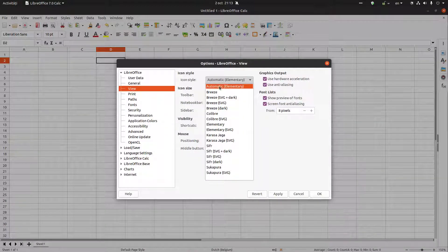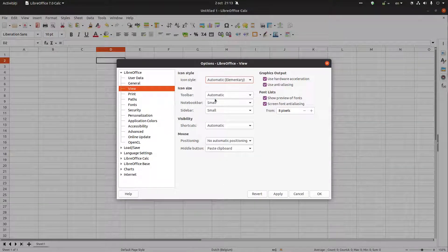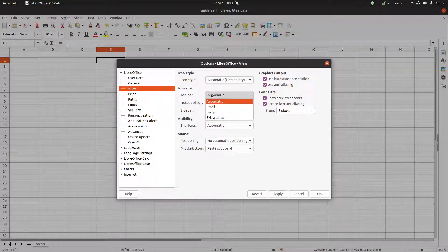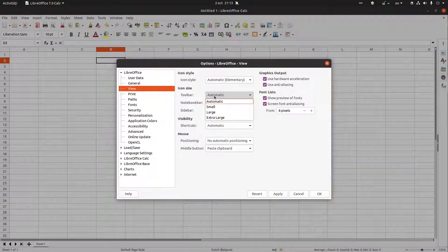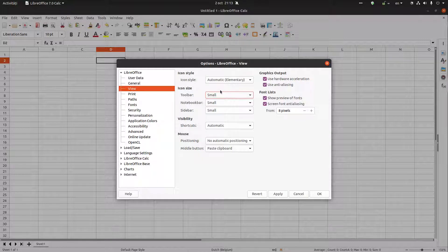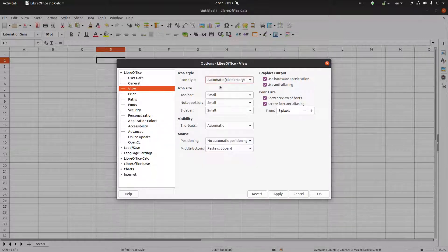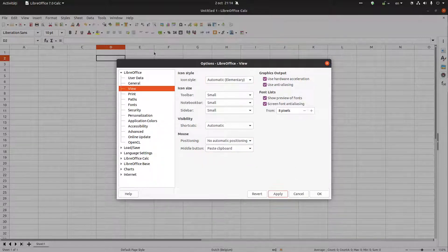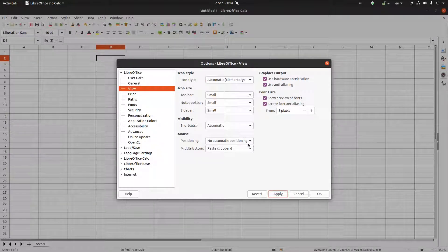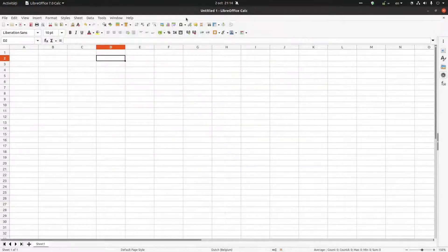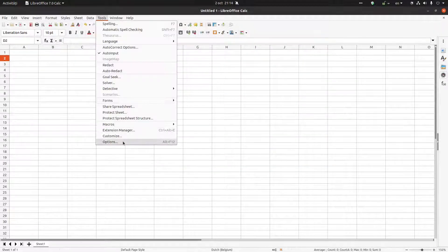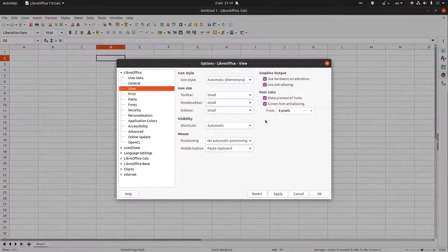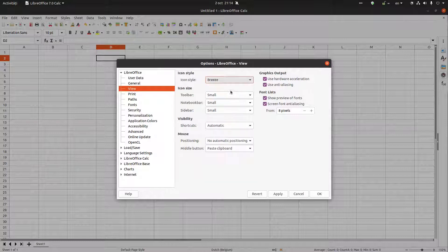You have these styles here and also the size of the icons in the toolbar. The default is automatic. Let's choose small and let's see what we have. Elementary small, okay. Let's go to Breeze.